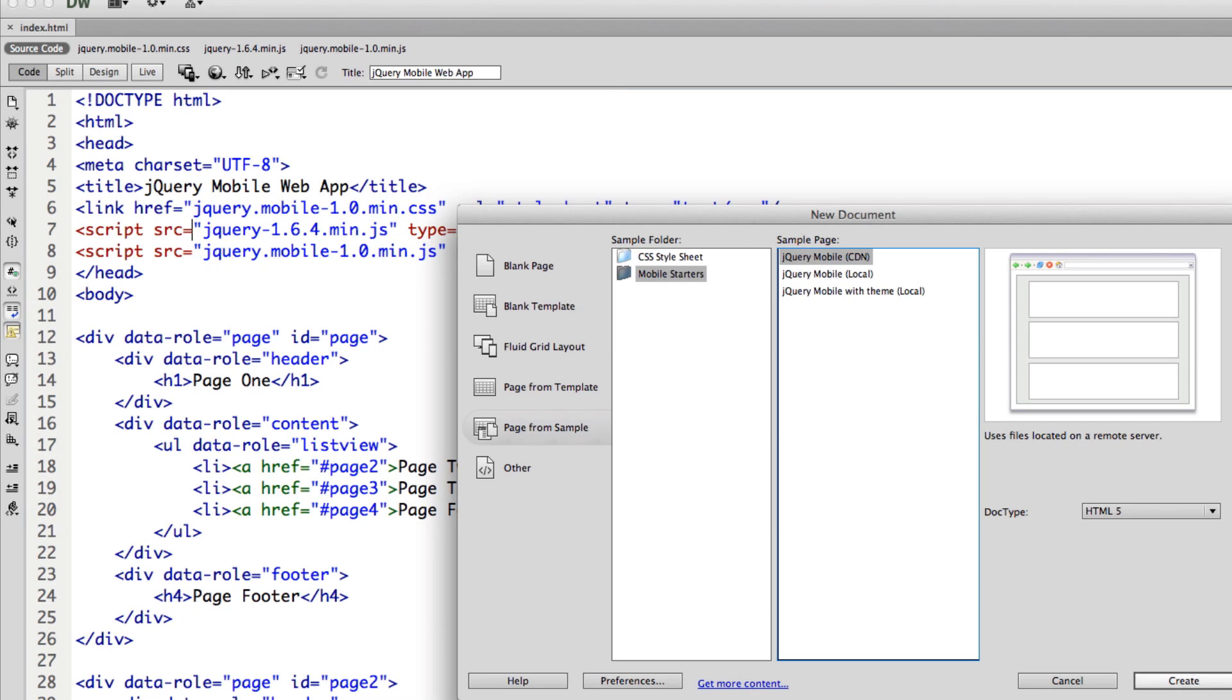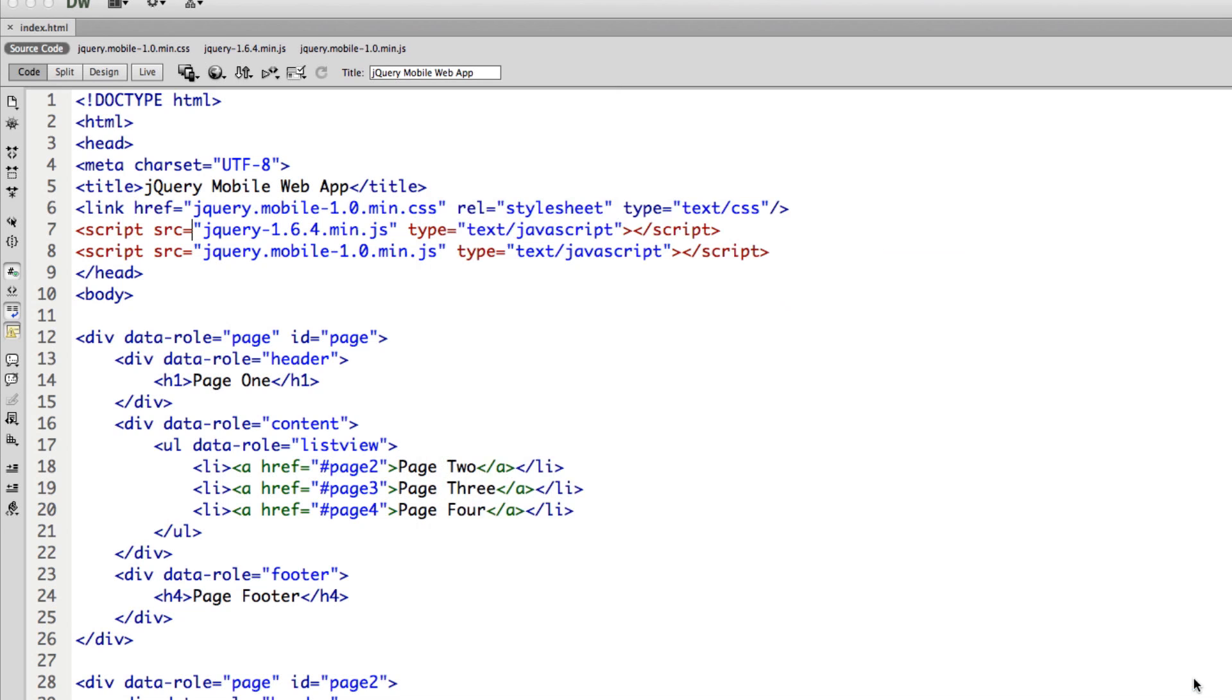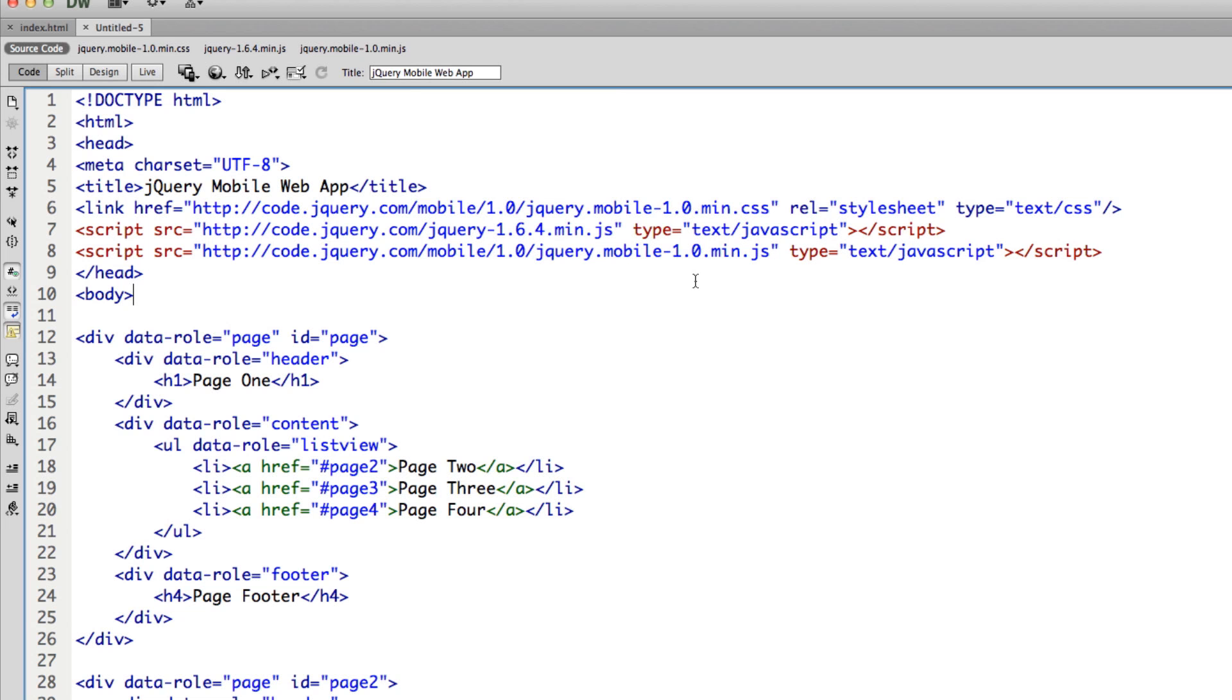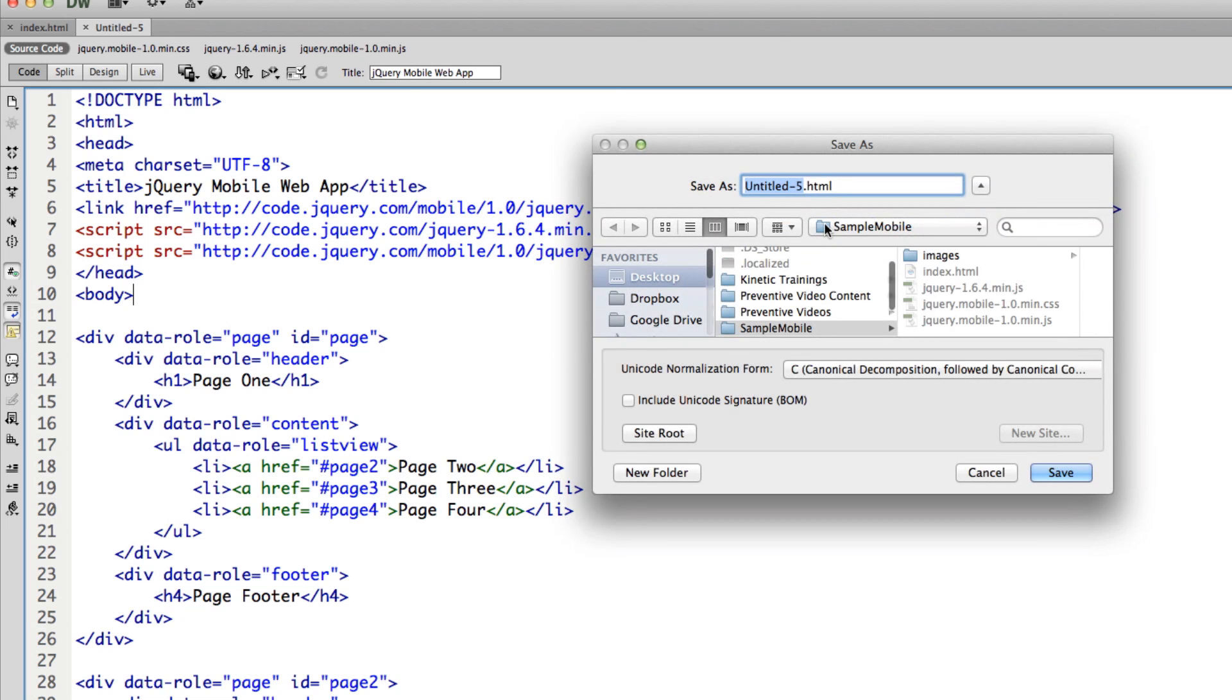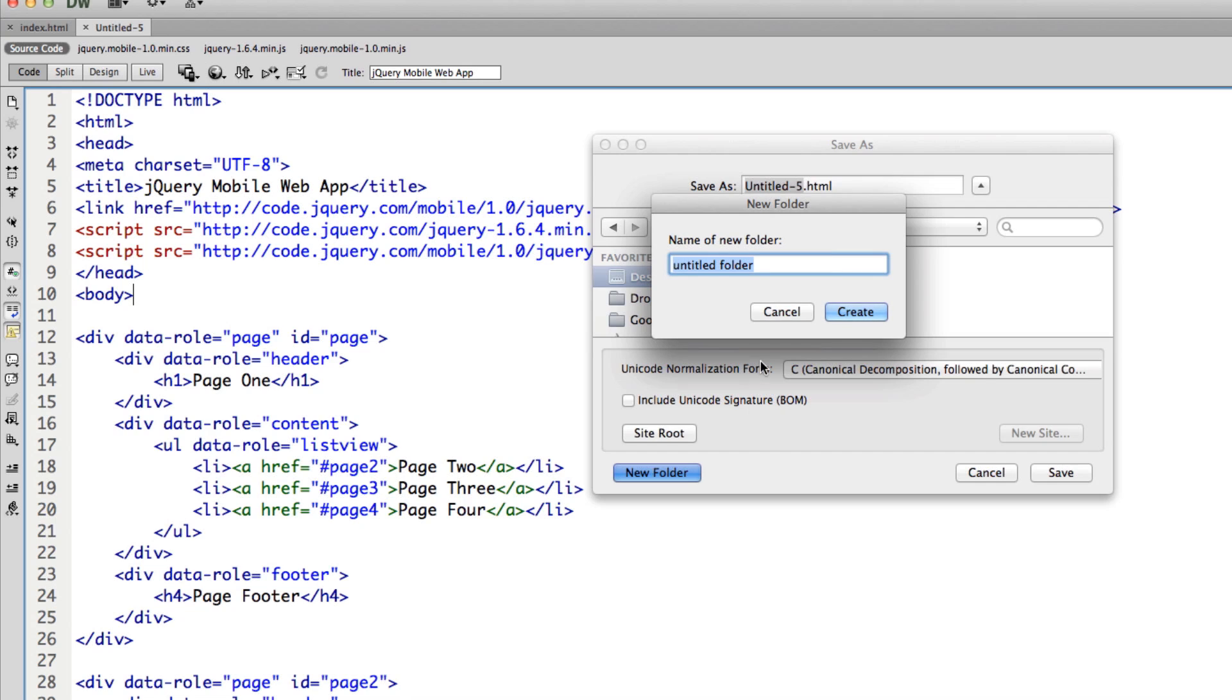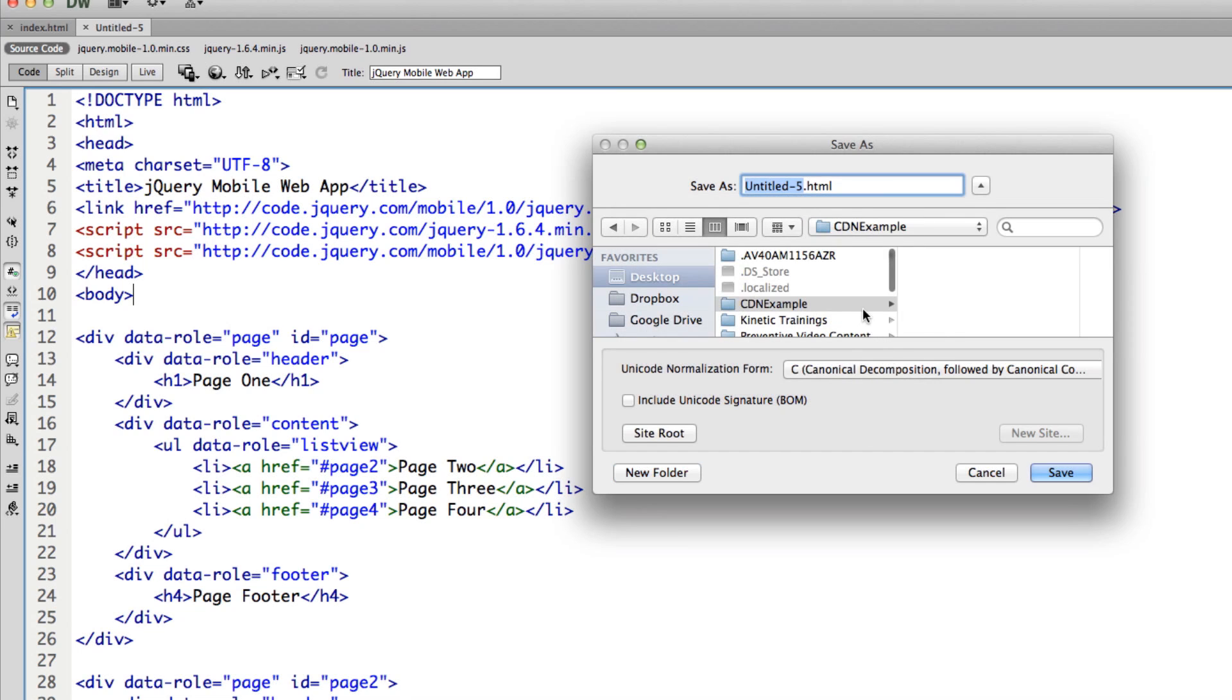So let's talk about the other options that we have. The other one is CDN. If I go ahead and click on create here, let's save this project as well. I'm going to go ahead and create a new folder and call this CDN example.